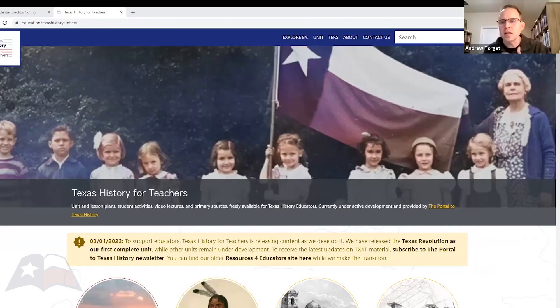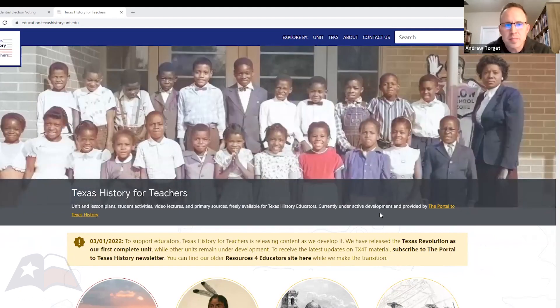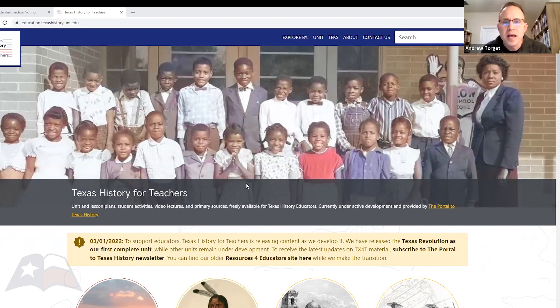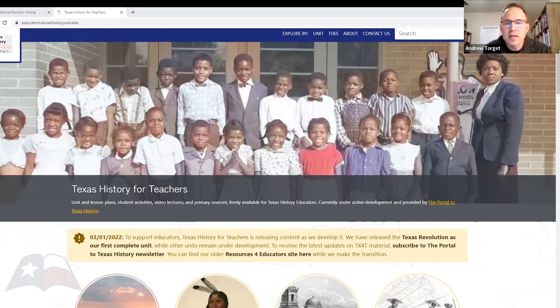We've got some great resources for you that'll go beyond Reconstruction. The first thing I wanted to share is a project I've been working on with Jay, Michelle, and Chasity called Texas History for Teachers, which is up on the screen right now. We mentioned this the very first day, but I want to mention it again because we've gone through Reconstruction. This is a project we're building at the University of North Texas focused on providing resources for educators — lesson plans, videos, primary sources, all kinds of stuff you can use in the classroom.